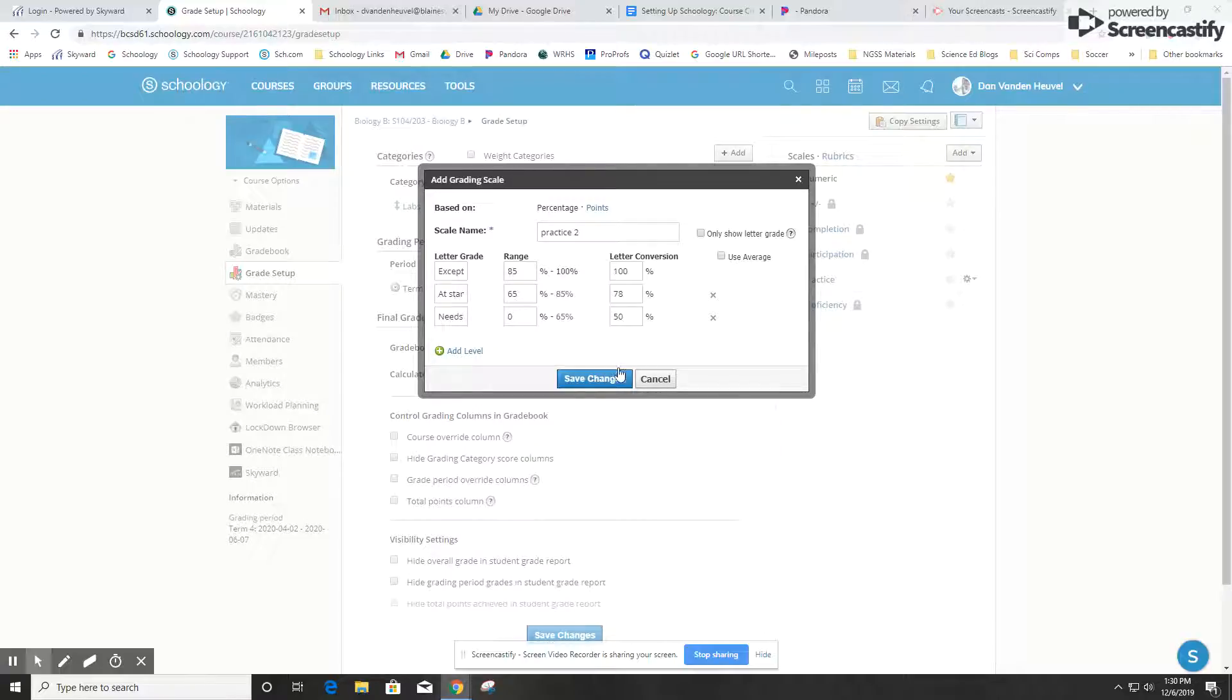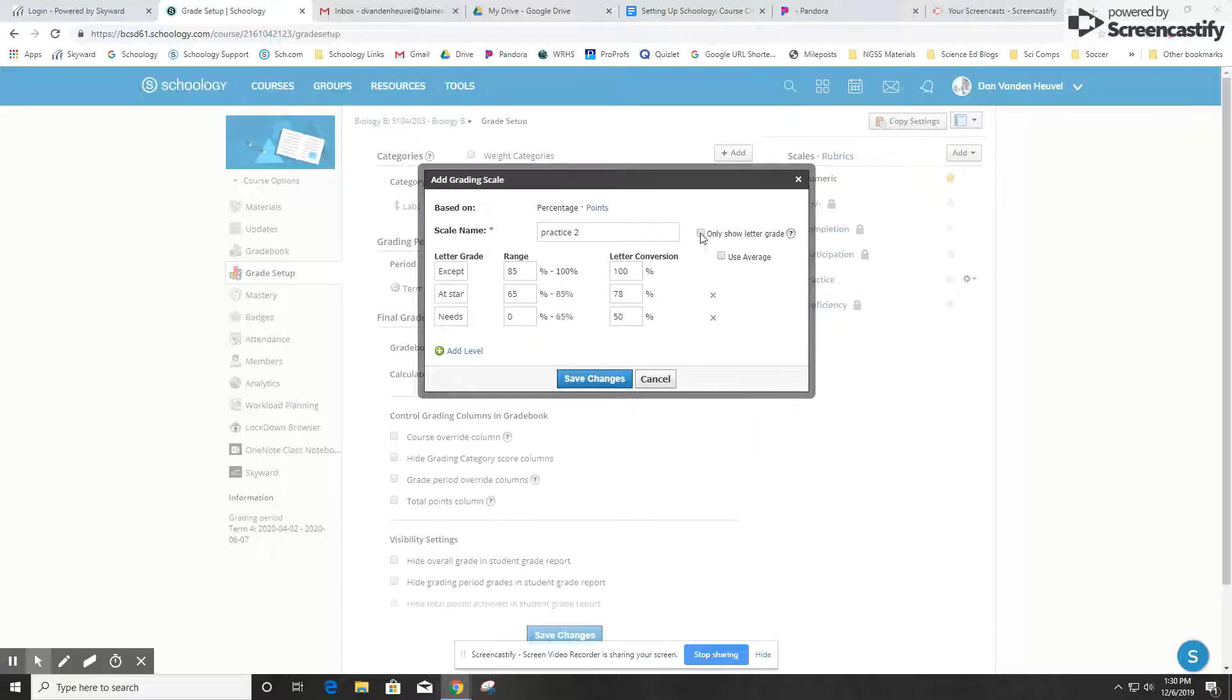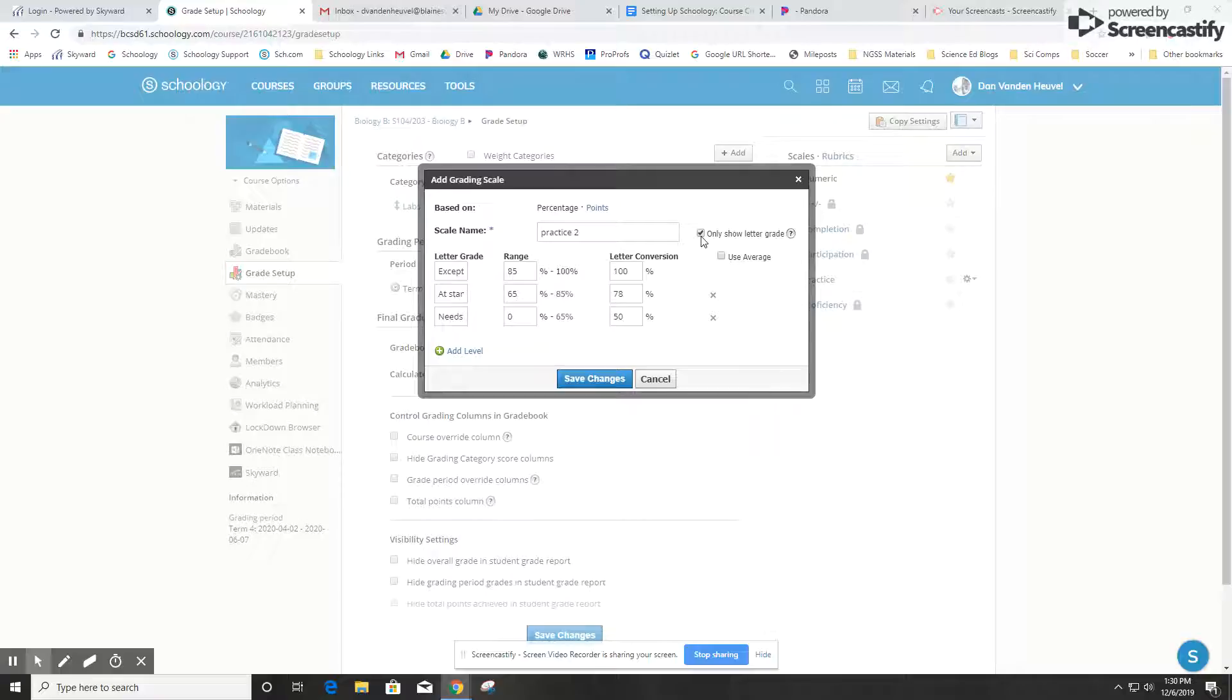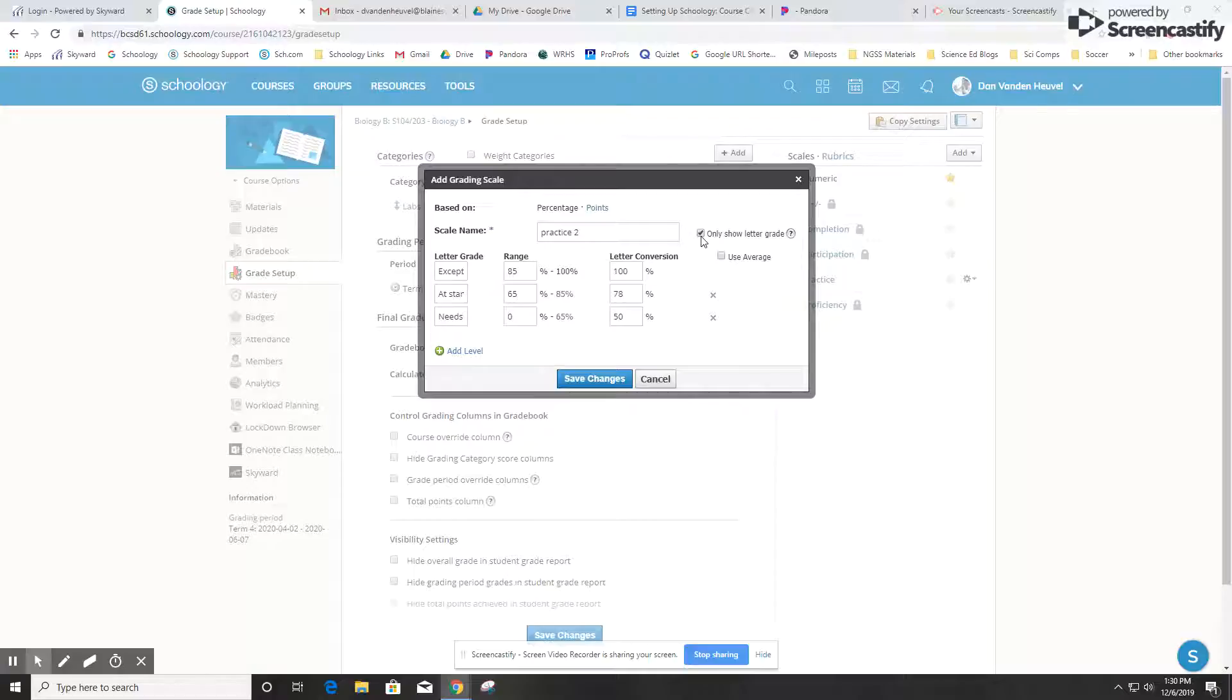You can click this button to only show the letter grade. What that means is that the student would only see the description like exceptional or at standard; it wouldn't necessarily see the specific percentage associated with that. That can be helpful for getting the students to think more about their level of performance rather than focusing too much on the exact specific number.